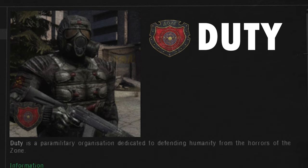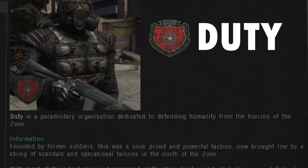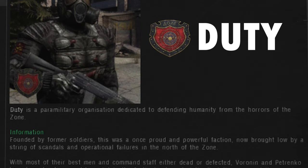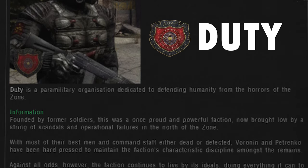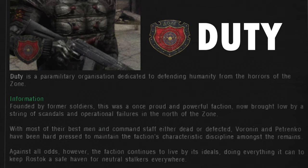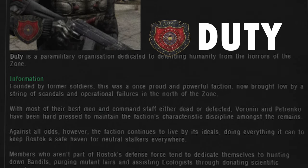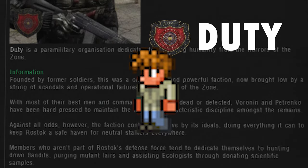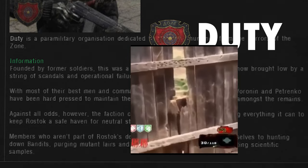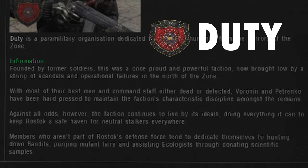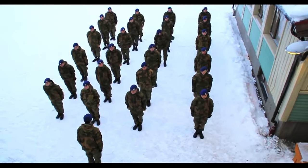Despite their simple-mindedness, Duty is still the coolest faction in the entire game, with the best armor and weapons — second only to Monolith. Too bad they have the combat skill of the Guide from Terraria, as they've been bullied by a pack of feral dogs for literally six years.